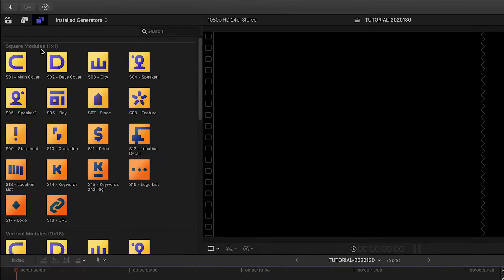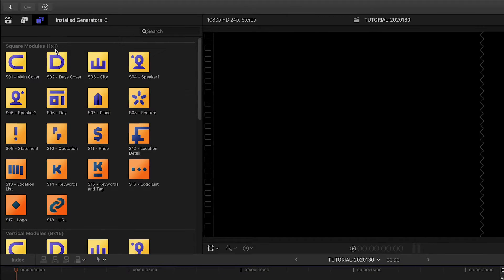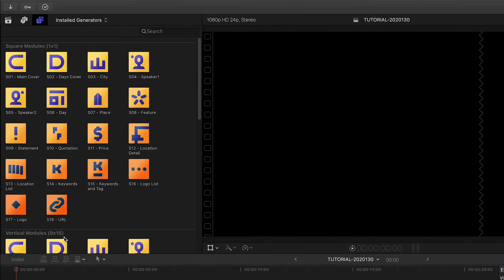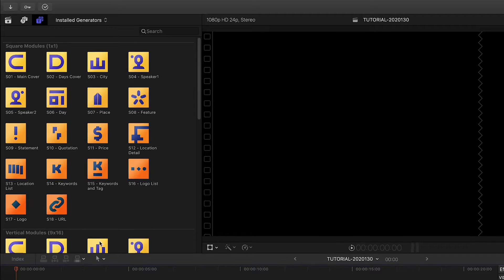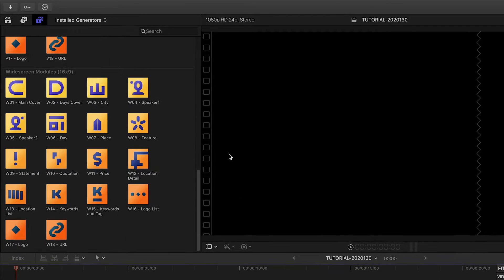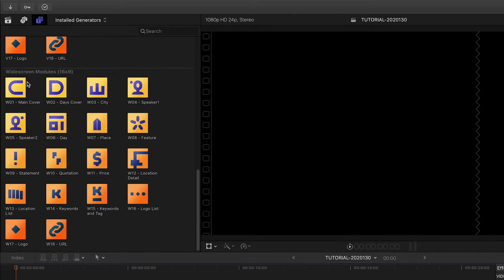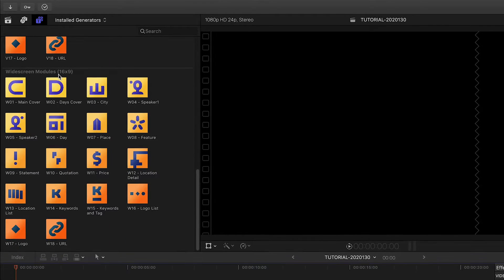The modules are broken up into frame sizes: square frame, vertical frame, and widescreen frame.